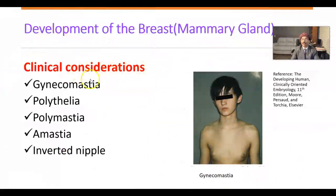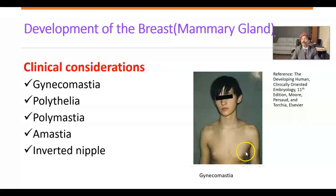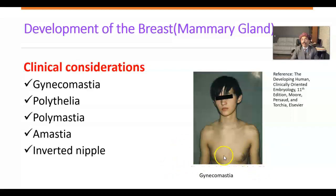Now some clinical considerations. Gynecomastia means enlargement of the breast in males, and there are many reasons. This is an adolescent boy who has enlarged breasts — he has gynecomastia and he is also a patient of Klinefelter syndrome. There may be physiological gynecomastia at puberty that does not last long; after a few months, maybe after one year, it disappears. But this boy has Klinefelter syndrome with a 47 XXY karyotype and has enlarged breasts.